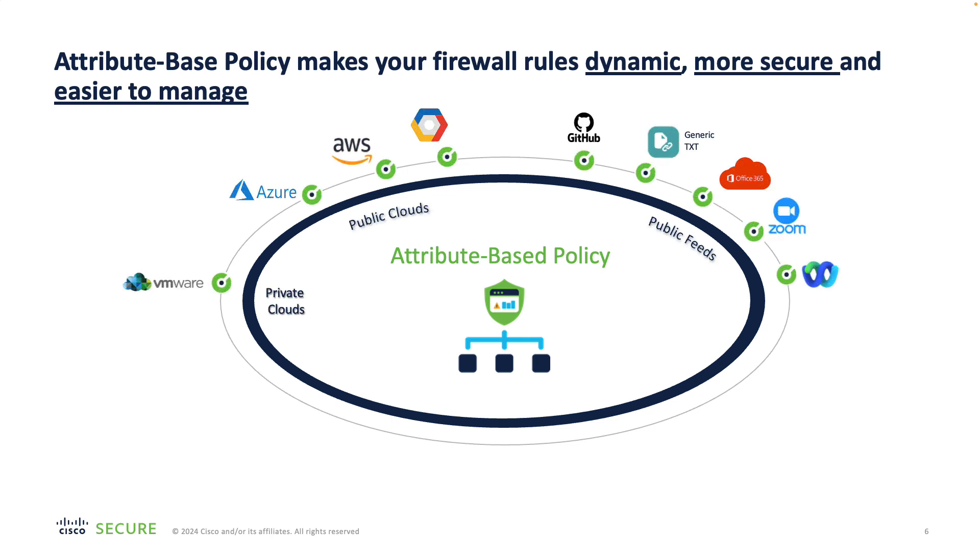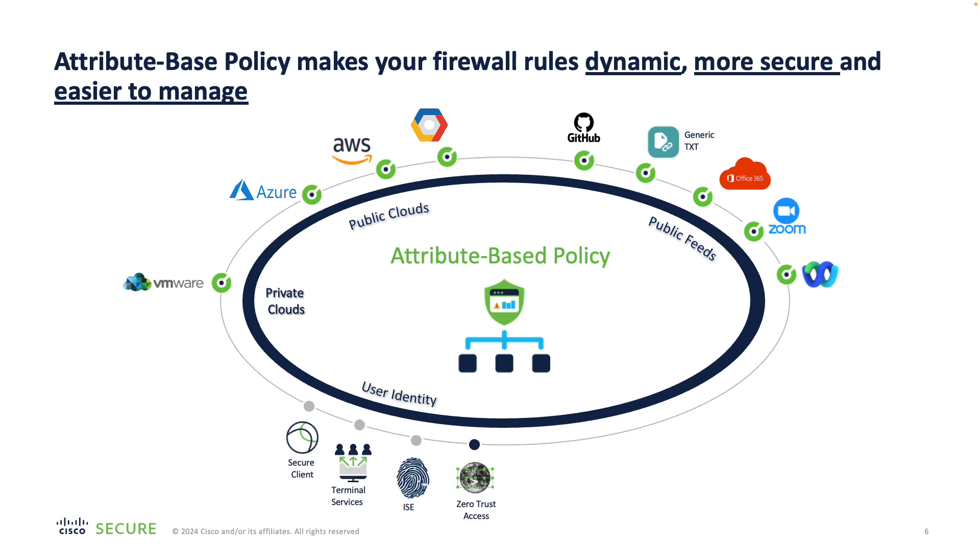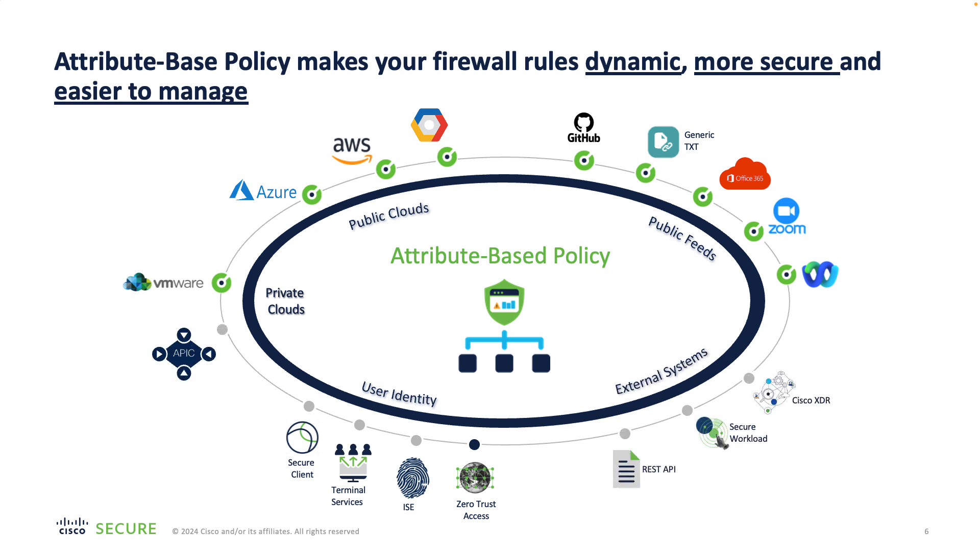The dynamic attributes connector is just one of the methods of bringing dynamic objects to the firewall policy. The CSDAC focuses primarily on the cloud server resources and the public feeds. At the same time, you can configure your firewall to consume identity attributes from ISE, terminal services agent and remote access solutions, as well as other external systems including ACI Fabric, Secure Workload or Cisco XDR.